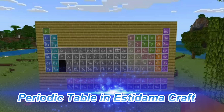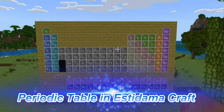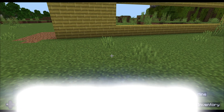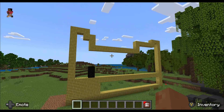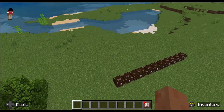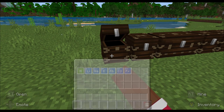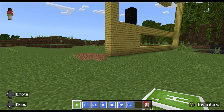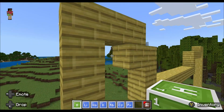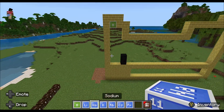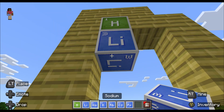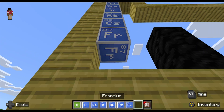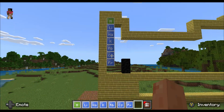Hey guys, welcome back to another video! Today I am building the periodic table of elements in Minecraft. If you're learning this in school, watch this video — I hope you like it. The name is Vikram, and let's get started. First, we're starting off with the alkali metals. Hydrogen is actually part of the reactive non-metals, but then we have lithium, sodium, potassium, rubidium, cesium, and francium.